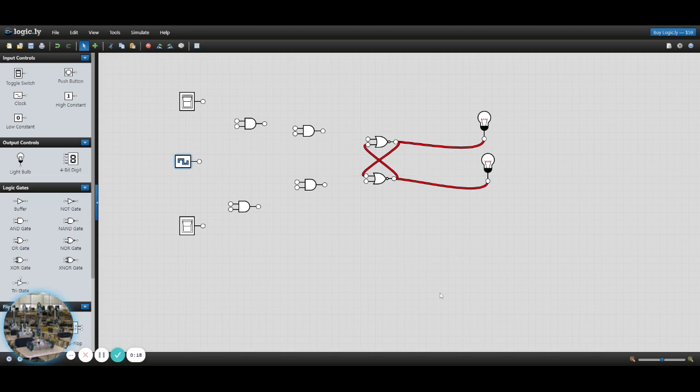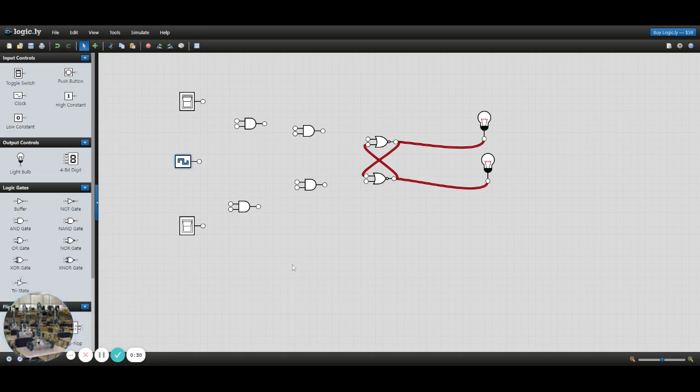I'm going to start by bringing in the parts that we used for the last lab to make an SR flip-flop. So that was the two NOR gates, right here, two light bulbs, and two switches.